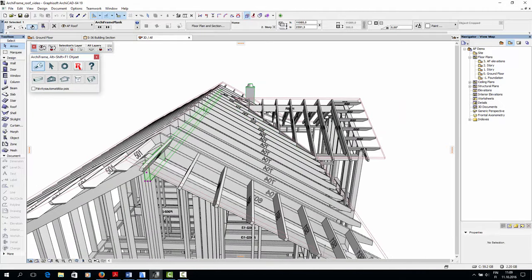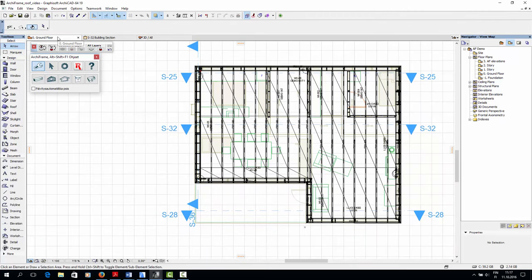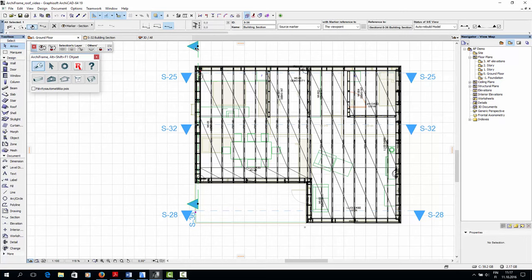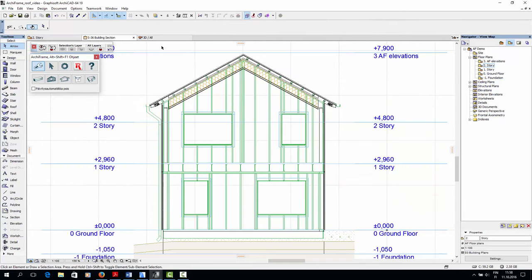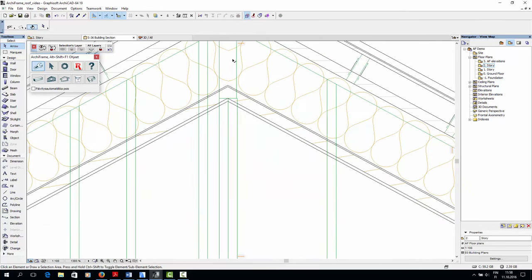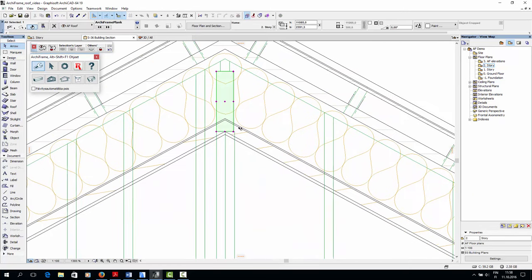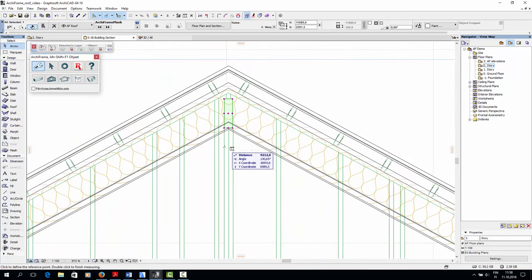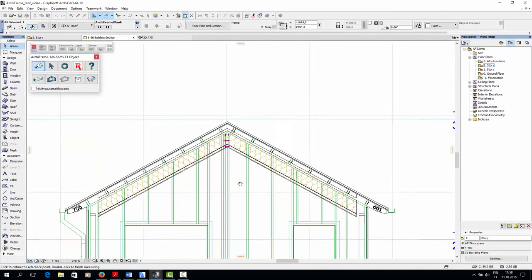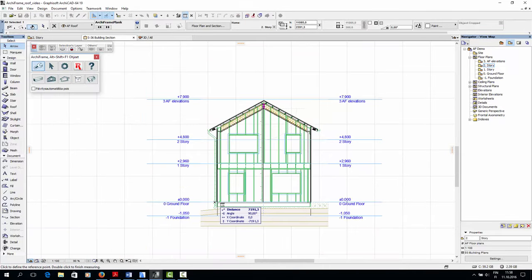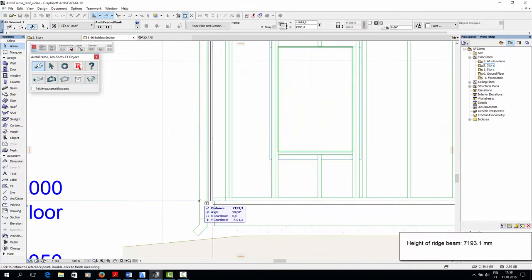Let's start by creating the ridge beam. I'll go to the floor plan view of the finished model to open a section view of the roof so we can see how the ridge beam should be positioned. The ridge beam is placed in the middle of the roof. Height-wise, it is located just above the roof's gypsum layer. In our house, the height of this spot is 7191.3 mm relative to the project's zero.